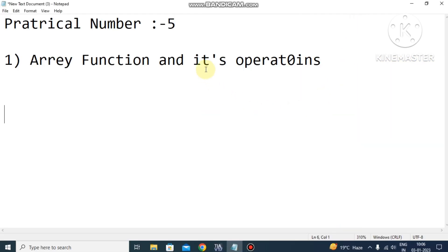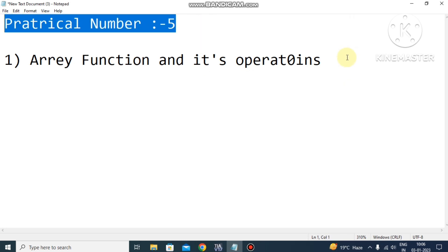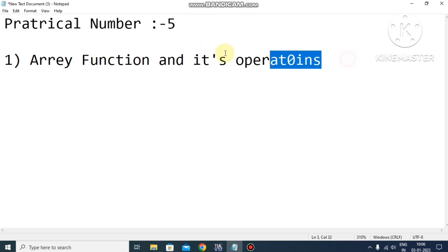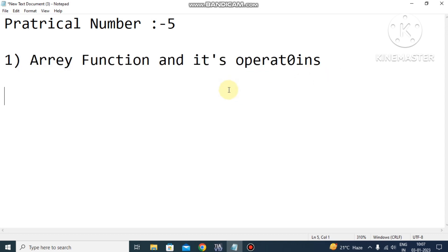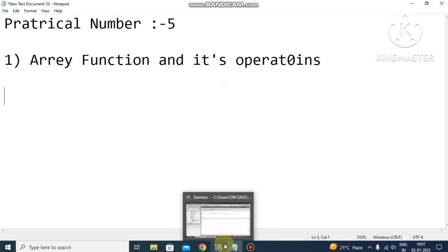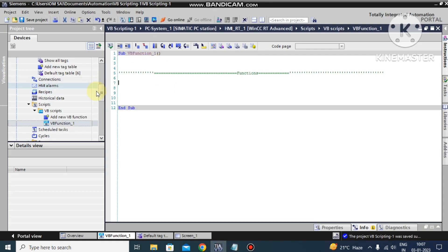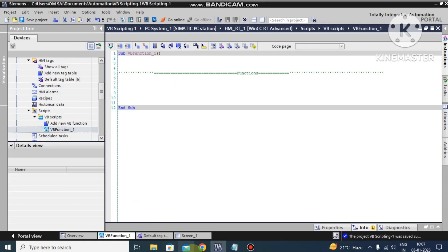Welcome back. This is tutorial number five. In this tutorial we are looking at the function of arrays and some basic operations. The main goal of this video is how to define an array and how to use the syntax in arrays in VB scripting.